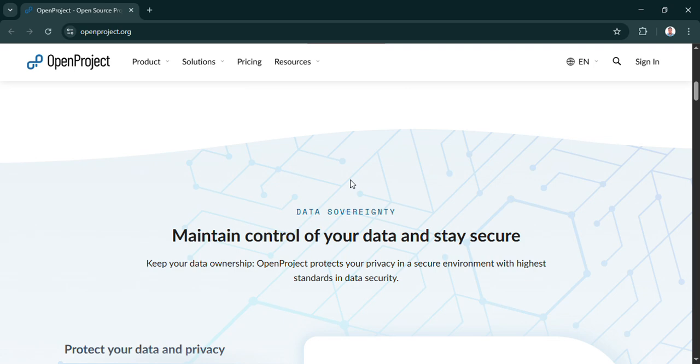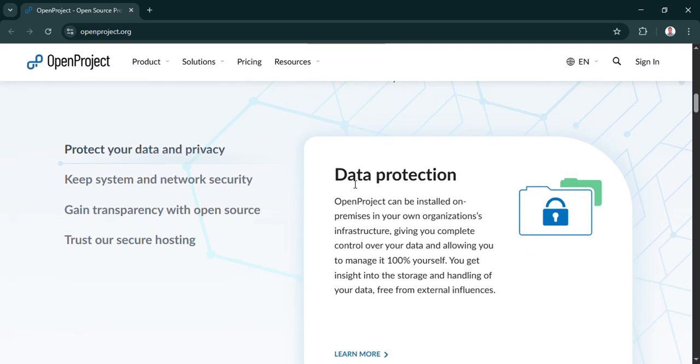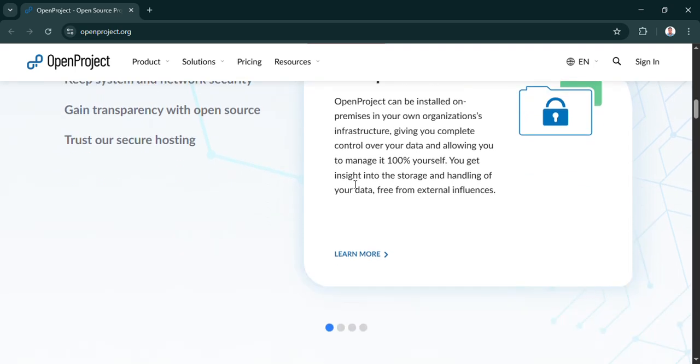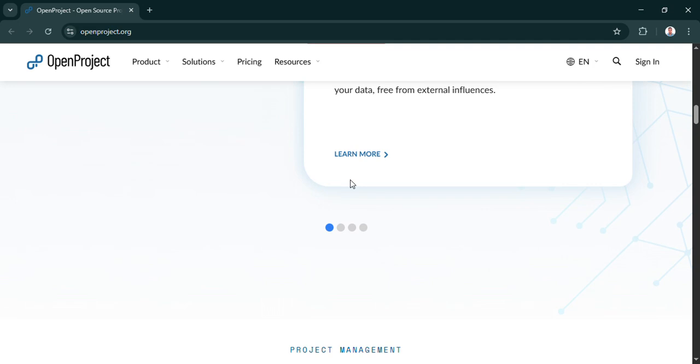Ah, right click, run as administrator. Why is that important? Well, you need those higher level permissions so Docker can actually create and manage that virtual environment for OpenProject properly. It's interacting with your system at a deeper level, so it's kind of a standard security thing for these kinds of operations. Got it. And then from that admin command prompt, it's just one command that tells Docker to go get OpenProject and start it up.